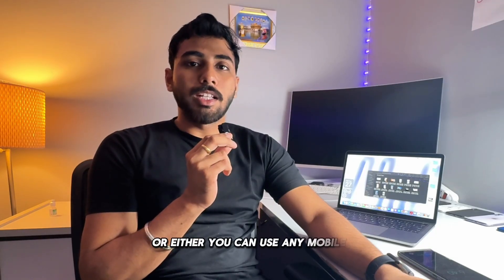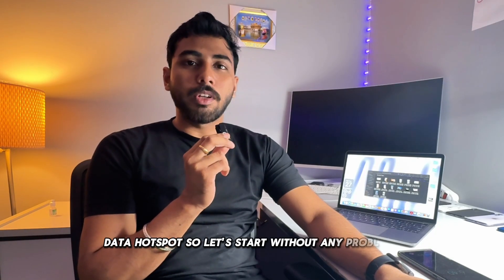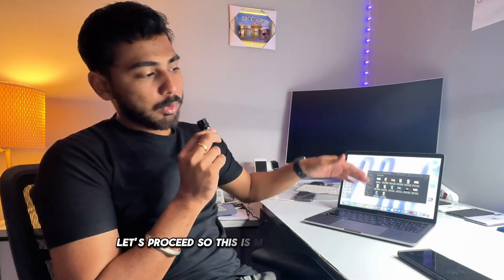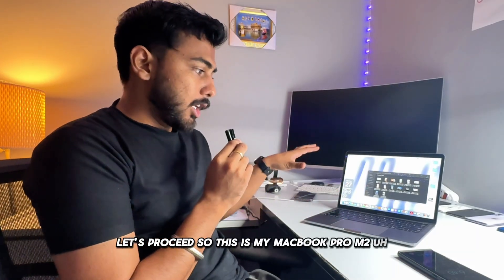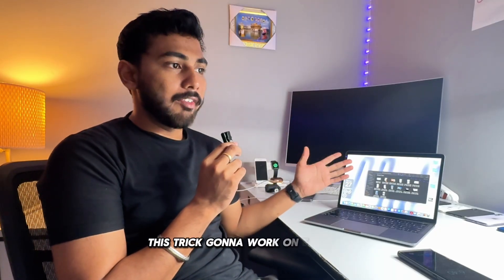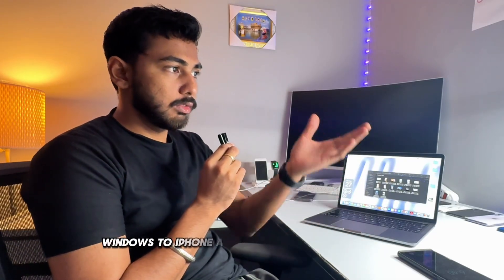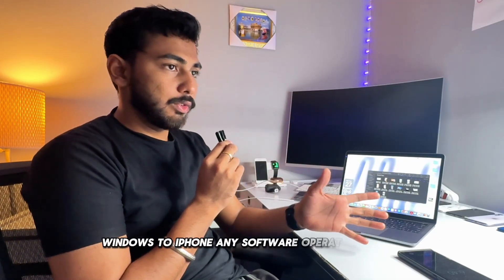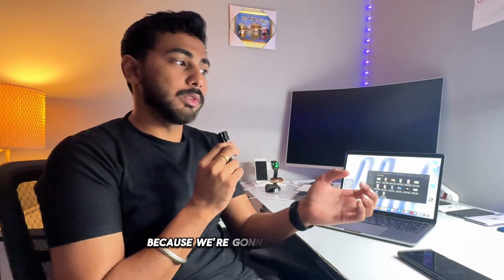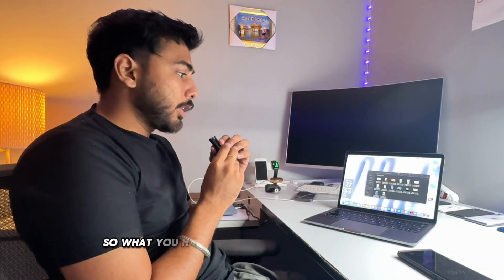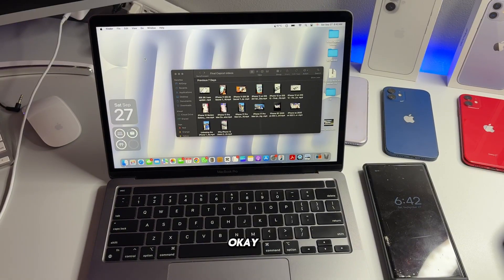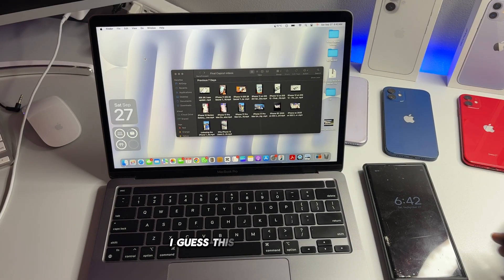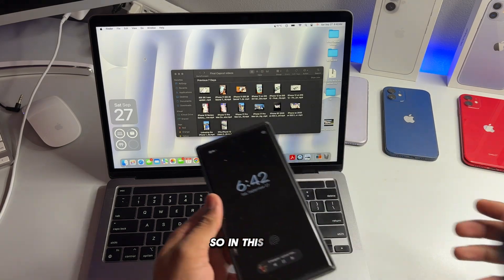So let's start without any problems, let's proceed. So this is my MacBook Pro M2. No matter what MacBook Pro you have, this trick is going to work on everyone, like on Windows to Android phone, Windows to iPhone, any software operating system, because we're going to use a browser.